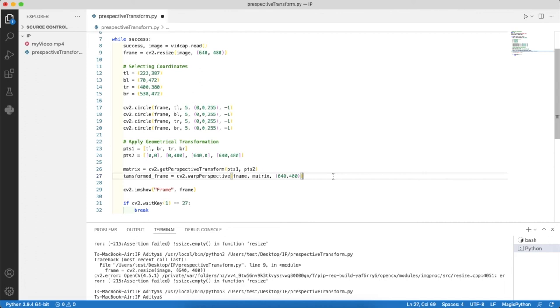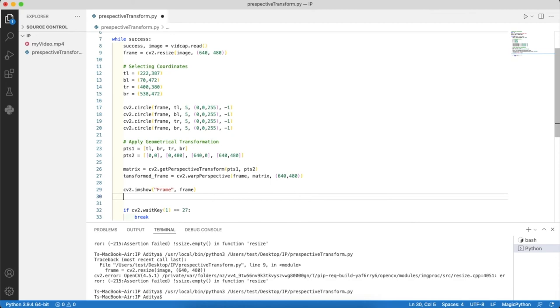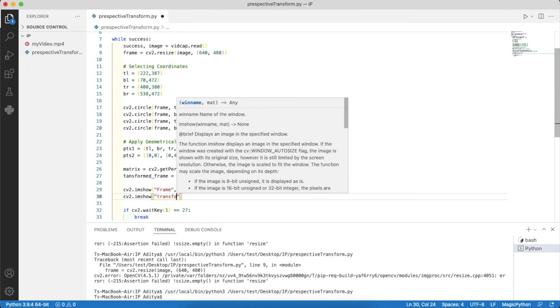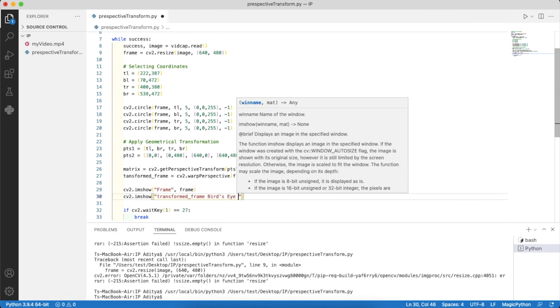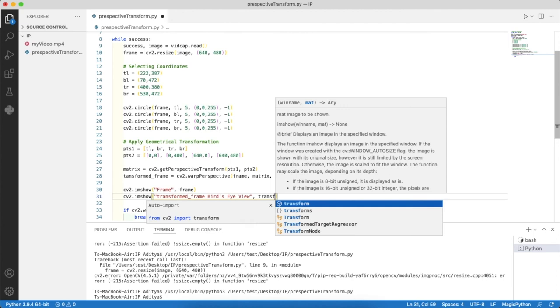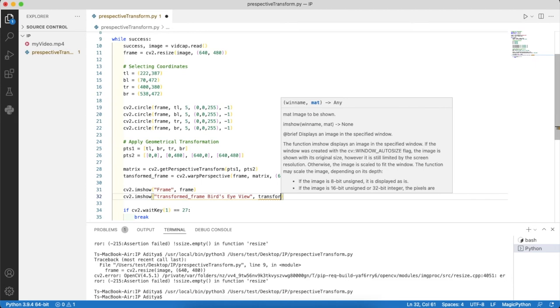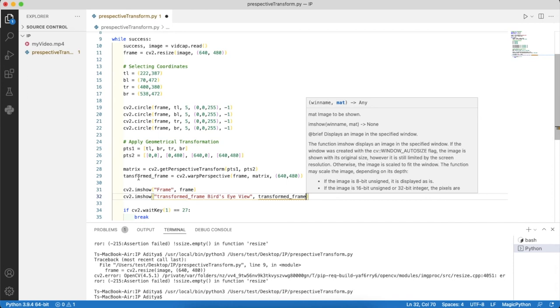Now I'll quickly do the imshow for the corresponding transformed frame. This sort of transformation is also called the bird's eye view because the output will be from the top view, as if a bird is flying and looking down on the road. Just a standard term I came across on the internet. I'll add this to the window name and make sure transform frames are connected with no spelling mistake.